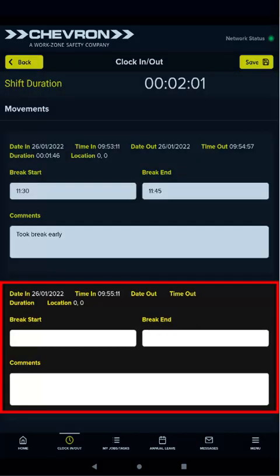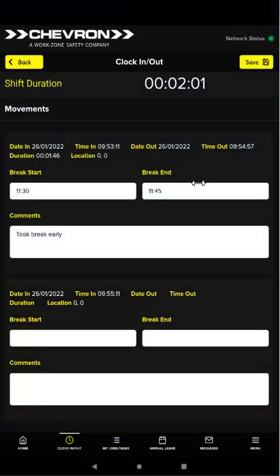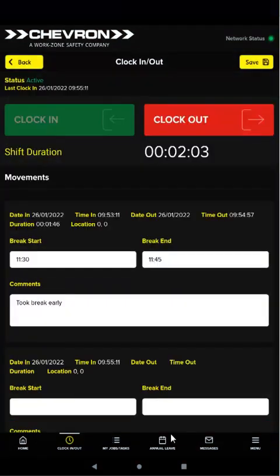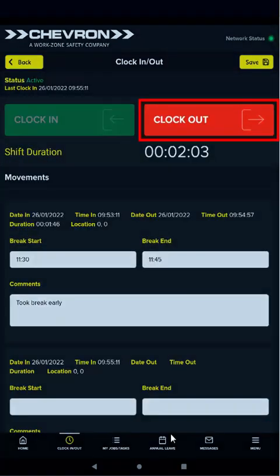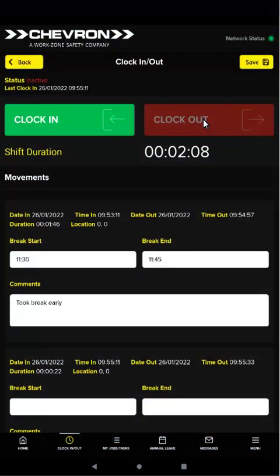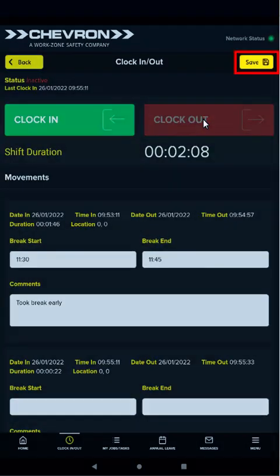Another set of fields displays under movements where you can record break details and comments. At the end of your shift, tap clock out as we described earlier. When you've clocked out, tap save in the top right corner. This saves your clock details and synchronizes them with the ERP system.